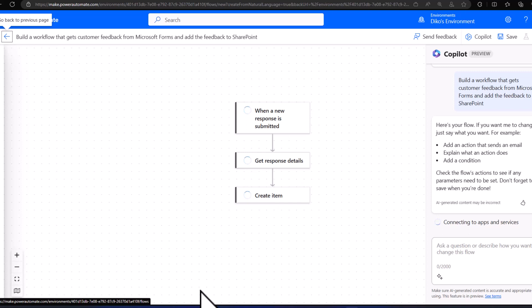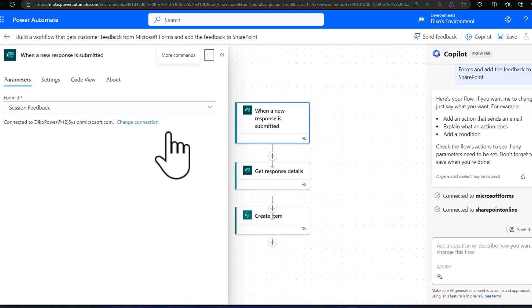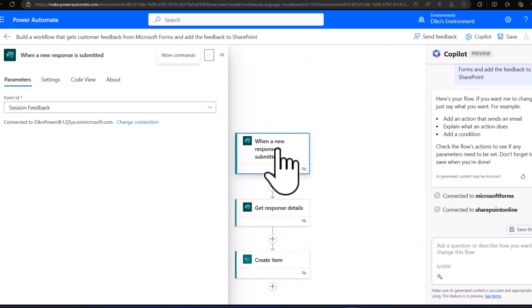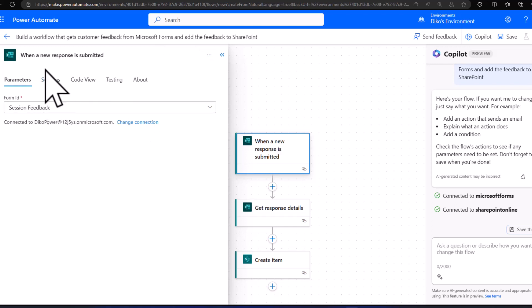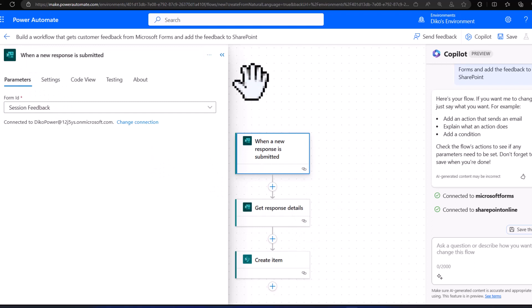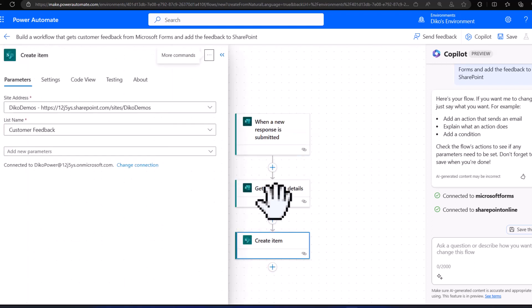Again, if you don't set up those details in the previous step, you can still set them in the designer itself. For example, if I click on my trigger you will see that the form ID has already been selected within Power Automate.